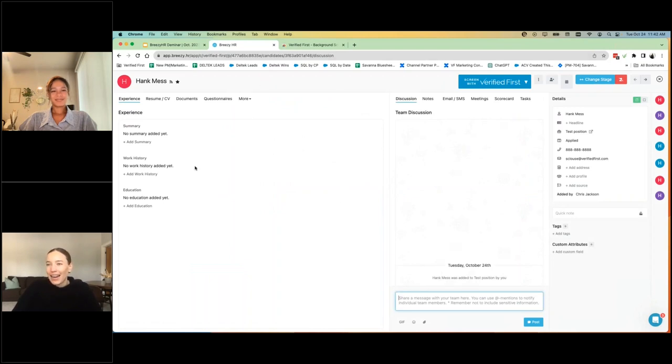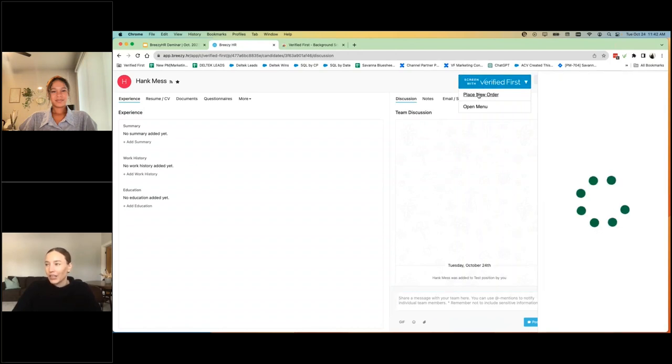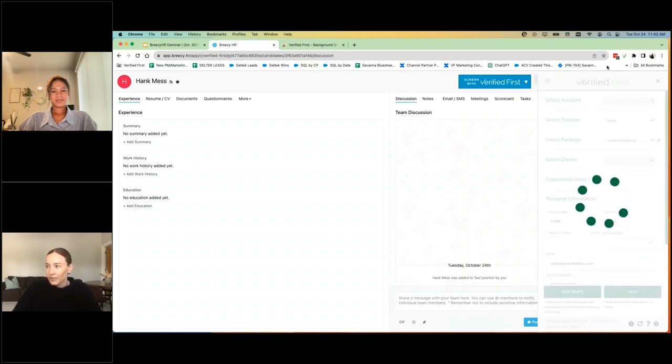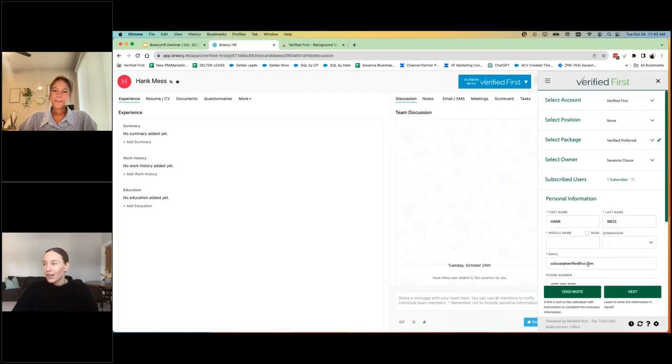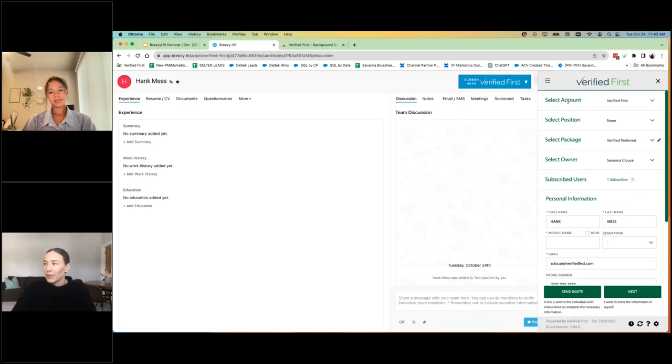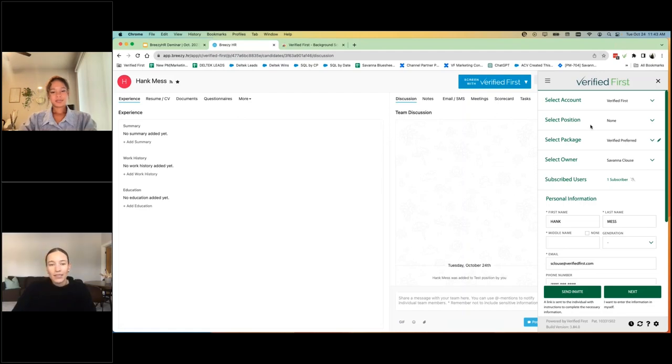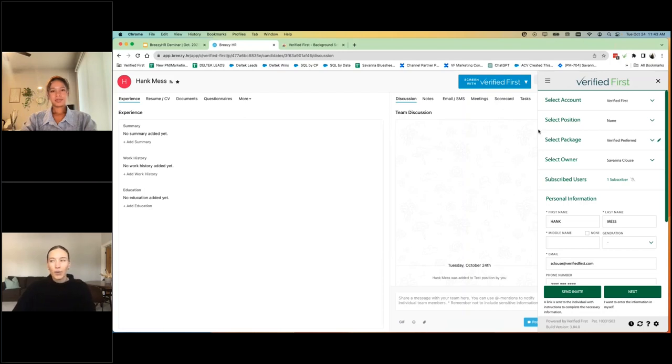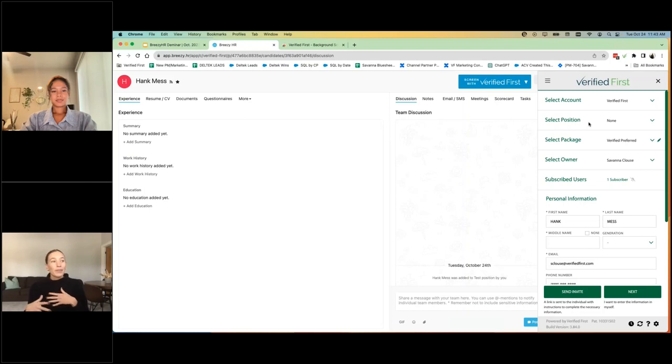Here we are in Hank's profile and you'll see the screen with Verified First button and you're going to go ahead and place new order and you'll see it pop up here kind of in a little quarter screen. So you're still in Hank's profile. You're still within Breezy, but now our integration pops up. Your account name will be here. We have the ability to customize your screening packages based on positions.